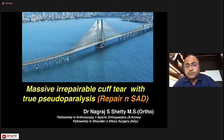I am presenting in the form of some theory relevant to this topic, along with a case presentation of a massive irreparable cuff tear with true pseudoparalysis.